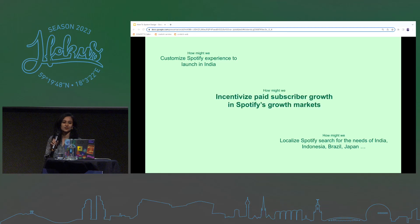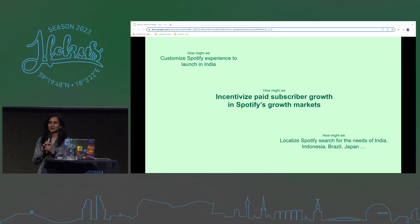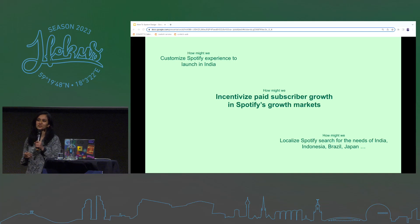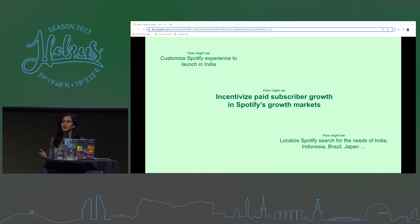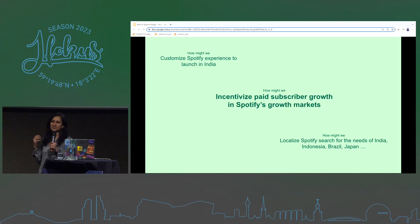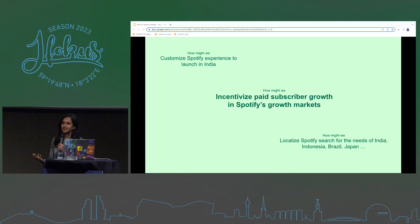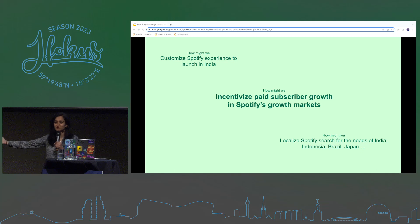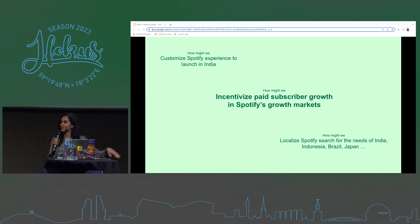My current team at Spotify right now owns a user need like, how do we incentivize paid subscriber growth in Spotify's emerging markets? Our job is to take these ideas, take these user needs, turn them into a bunch of ideas, build something quickly, put it in front of our users, and test these ideas. Some of them may work and we iterate, scale, and roll them out to big production systems. And then some don't work and we sunset those systems — I've sunset as many systems as I've built in my four years at Spotify.